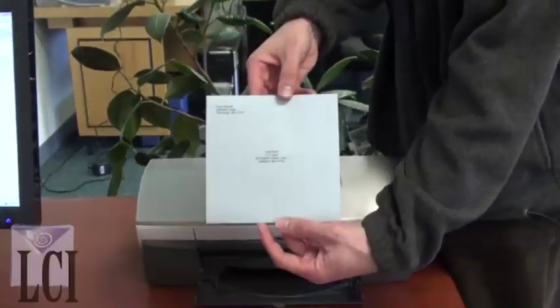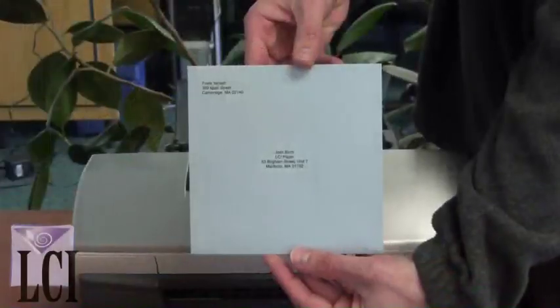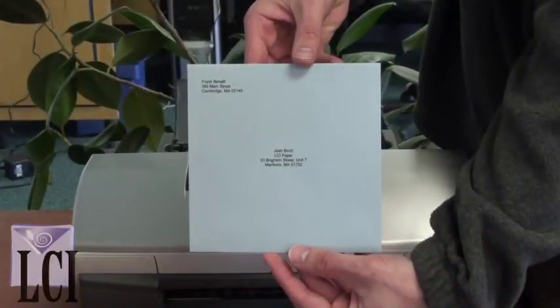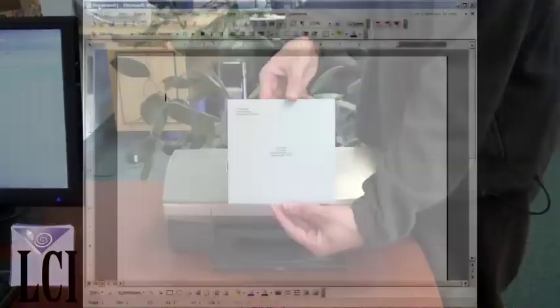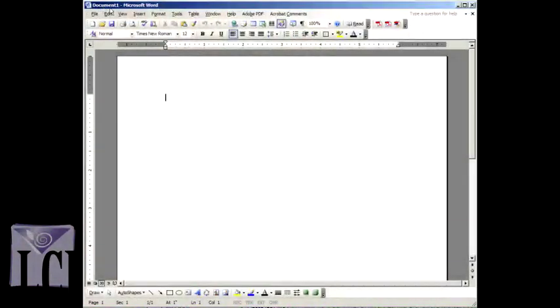Today we'll show you how to print an envelope using Microsoft Word's Mail Merge feature. Open Word with a blank document.